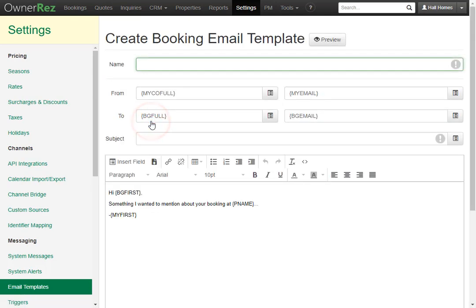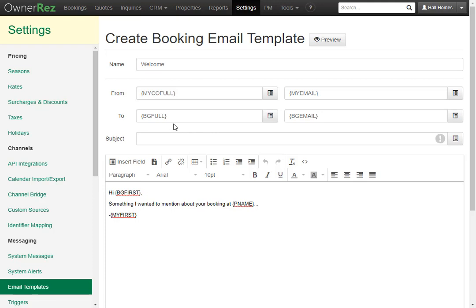The name field is used to show the email template in lists. The guest does not see this. First we'll give it a name. We'll call this welcome. Currently the information in the from and to fields are being pulled in from the booking. The one on the left is for the name. This brings in your full name.